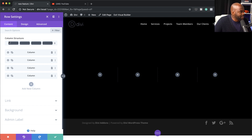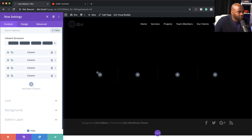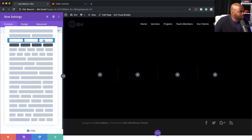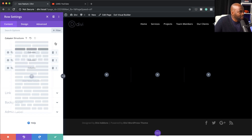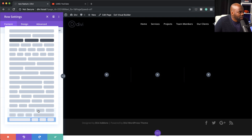But what is brand new here is this column structure. This interface is fantastic because we can drag and position our columns and that will update what we have here on the canvas. If I click on this dropdown, we also get the ability to choose the column structure itself. So if I want to flip to three, now I've changed this to three, and we also have different column options.